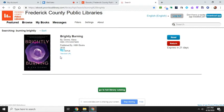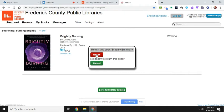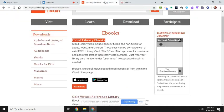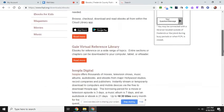Okay? If you decide you don't like the book, you finished it early, just hit Return, click Return. And it should return it for you. All right, so that was Cloud Library. You can do the same thing. I can click on Hoopla.